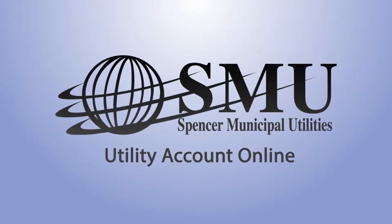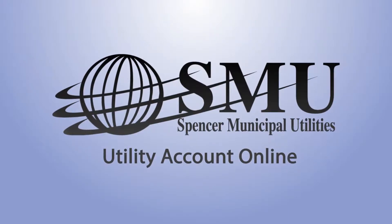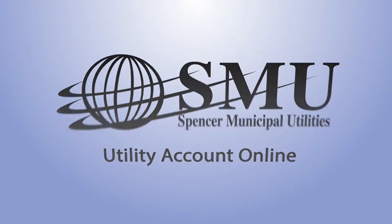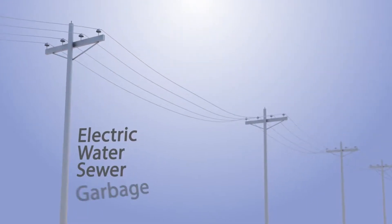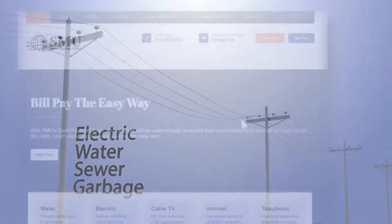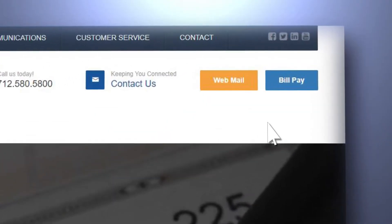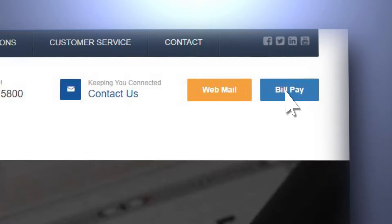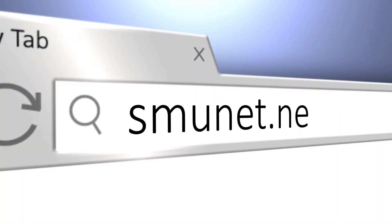With Spencer Municipal Utilities' Utility Account Online, it is easy to make a payment on your utility account for electric, water, sewer, and garbage by selecting the Online Bill Pay button at the top of our website at smunet.net.